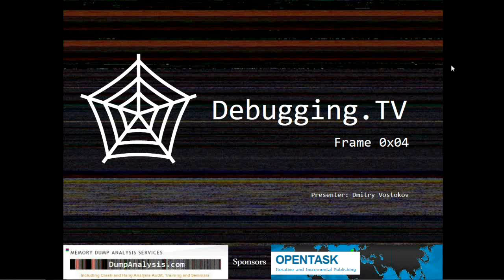Welcome to the fourth episode of Debugging TV Frames program. You can type your questions during this episode.